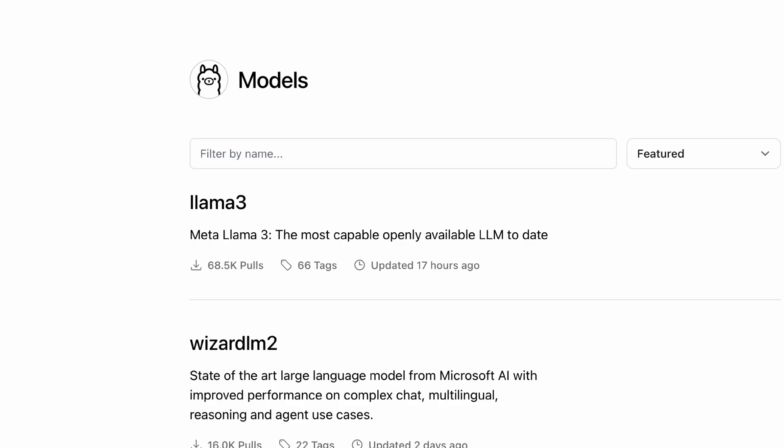I hope you go ahead and install Ollama, play around with Llama 3, and let me know what you think about it. That's it for this video and I'll see you in the next one.